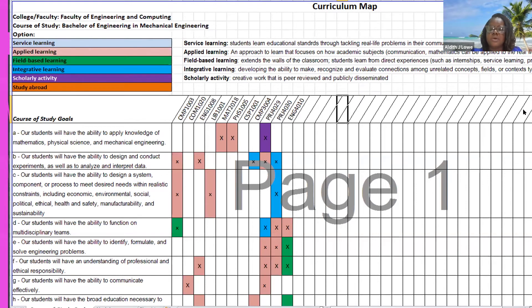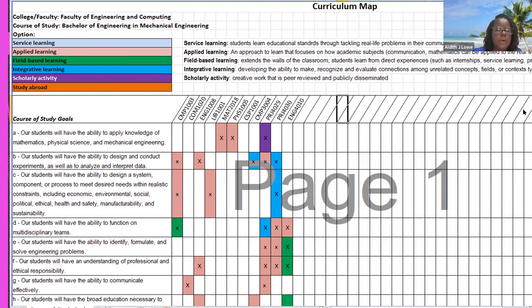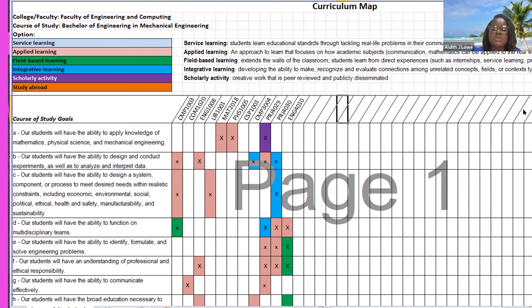This is what the original map looks like. When I proposed it, I wanted to find out if our modules were service learning modules, applied learning, field-based, integrative scholar, part of a scholarly activity, or involved study abroad. What I found is that some faculties are not quite comfortable with this, so I've allowed them to leave out the color coding — they would just put an X in the box if that module is helping them to meet that objective.